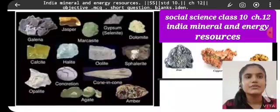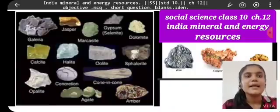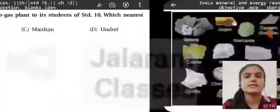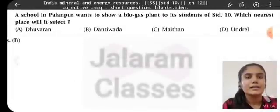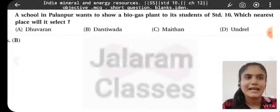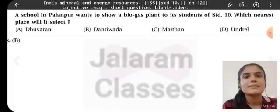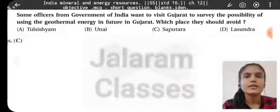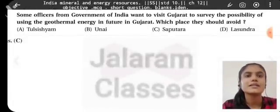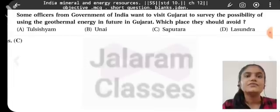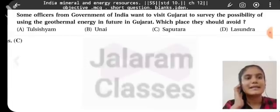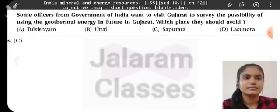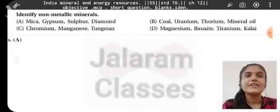Hello guys, welcome to my channel. Today we are going to study Social Science Class 10 Chapter 12: India Mineral and Energy Resources. A school in Palampur wants to show a biogas plant to its students of Class 10 — which place will it select? Dantivada. Some officers from the Government of India want to visit Bujra to survey the possibility of using geothermal energy in future — which place should they avoid? Sapudara.